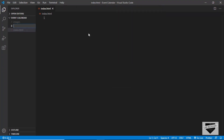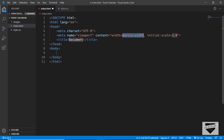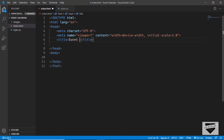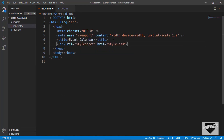Then we'll create another file called style.css where we'll write all the CSS. Let's start by writing the HTML. In VS Code you already have an extension called Emmet installed, so you can just type exclamation and press Tab and you'll get the HTML5 boilerplate code. We'll just change the title and also link our CSS file.